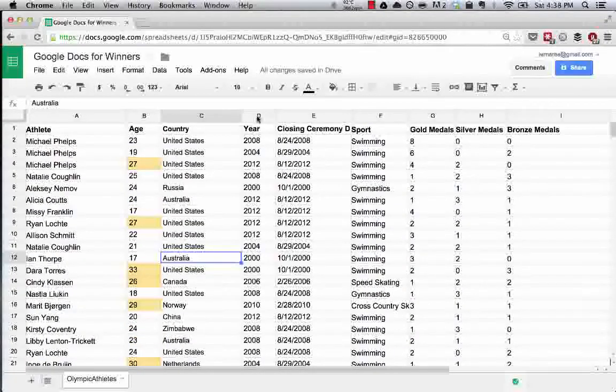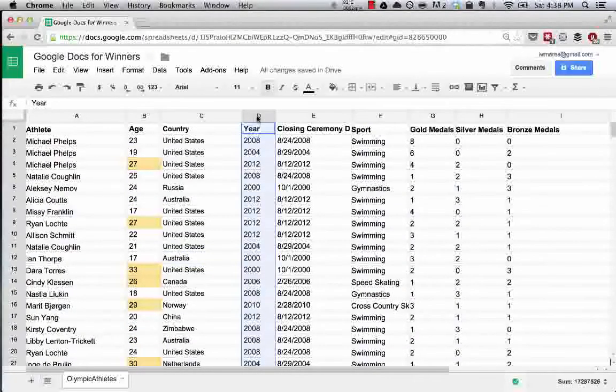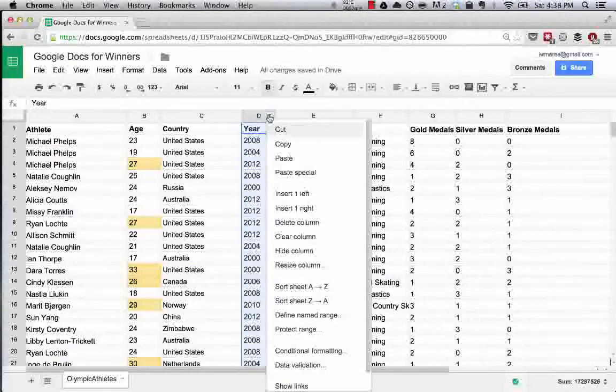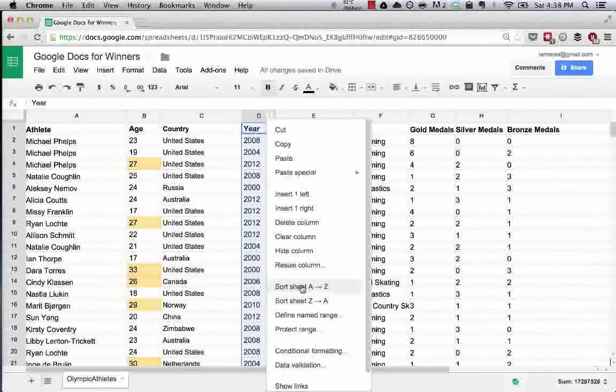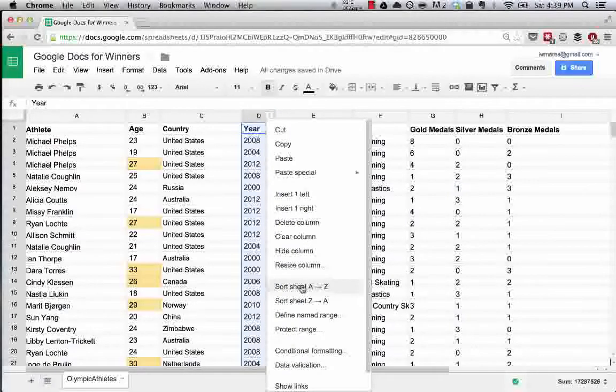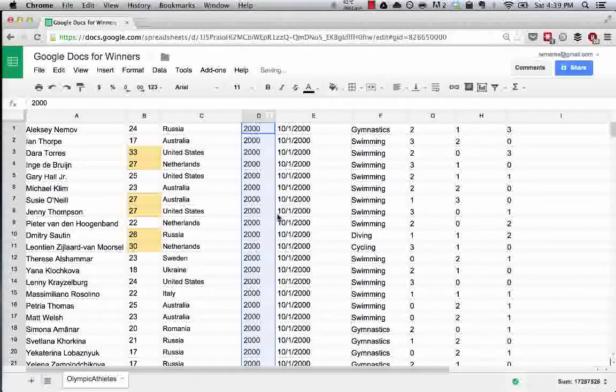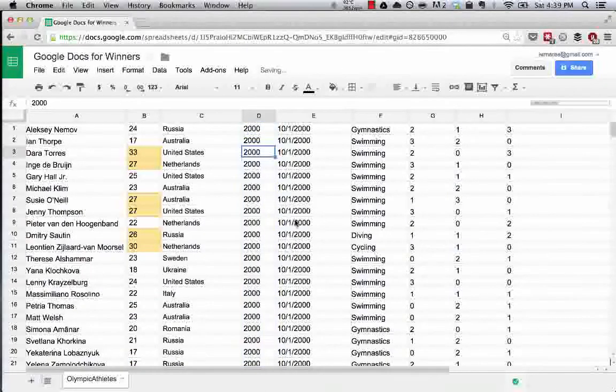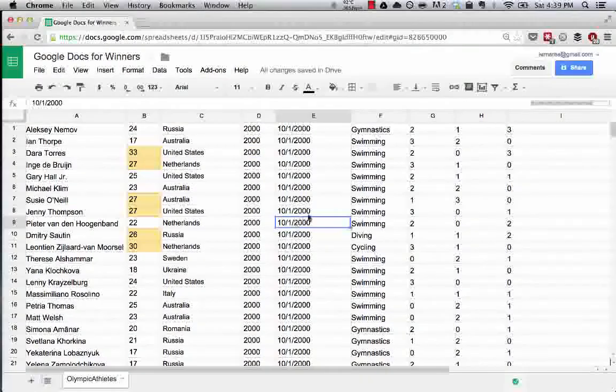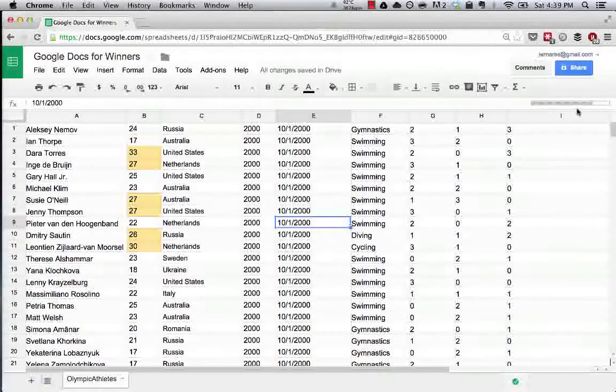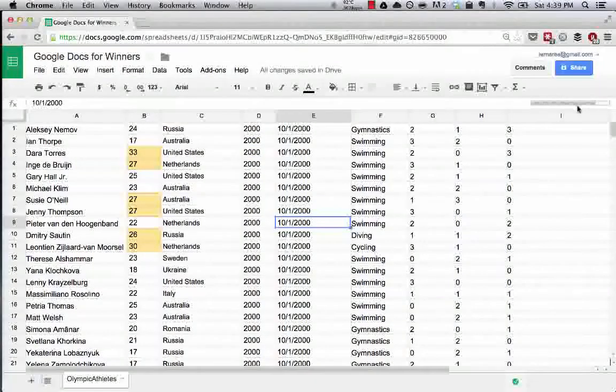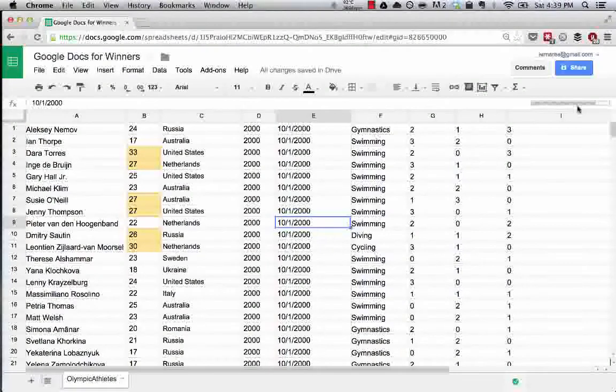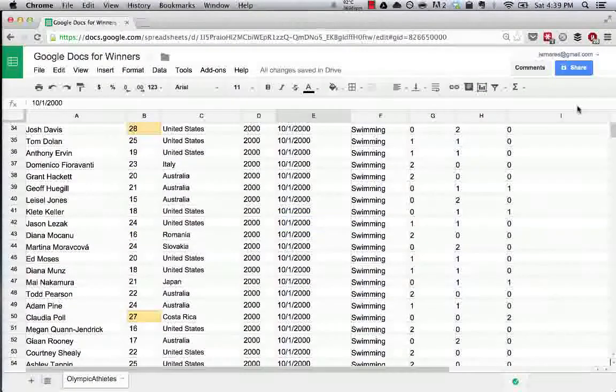We'll get into sorting later, but let's say we wanted to sort this column A to Z. This is the Olympic data since early 2000. You can see this bar here is the spreadsheet loading—I should probably delete some data from this.